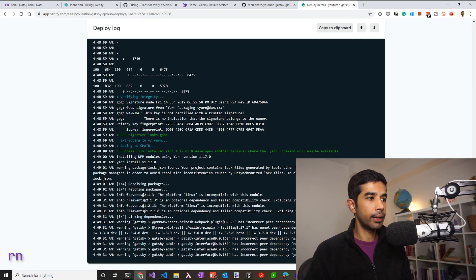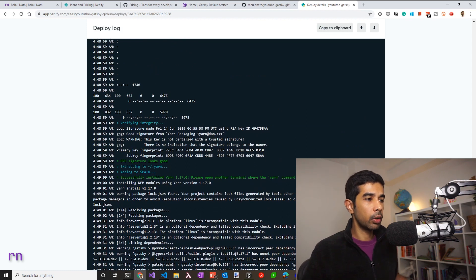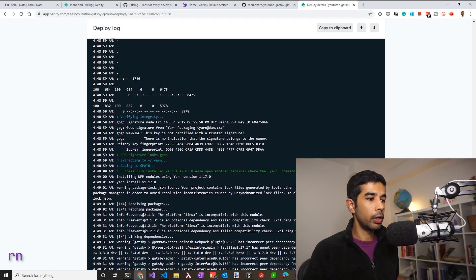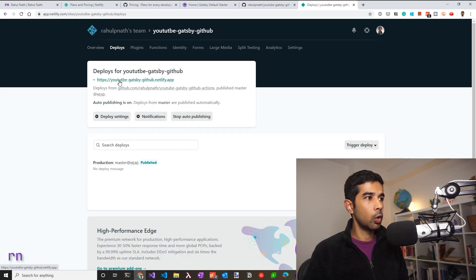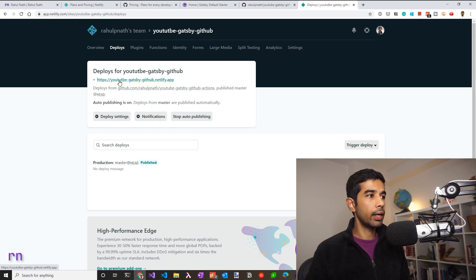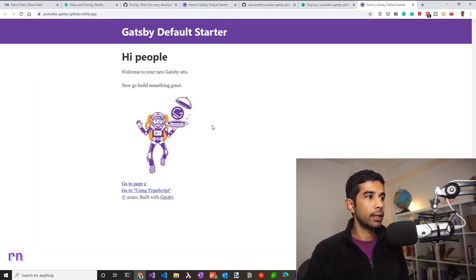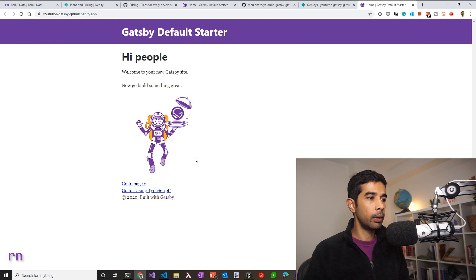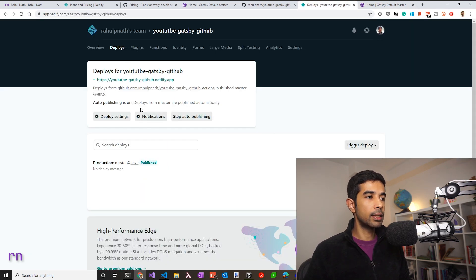If you click there, you can see the details of the build, which is exactly what would have happened on your local machine if you ran Gatsby build. The build is successful and it has also published the website. So let's go back and navigate to the URL of the website. You can see that the website is successfully published and we are all up and running with Gatsby.